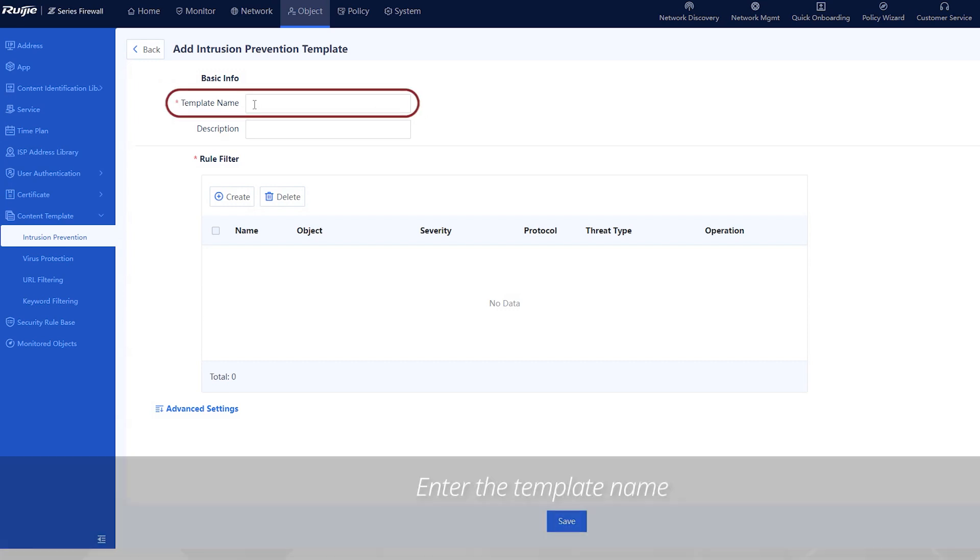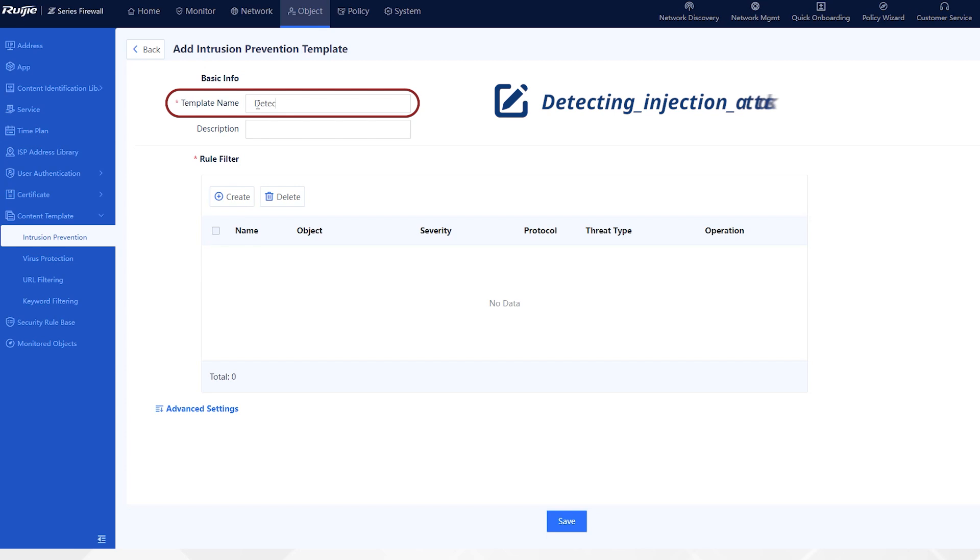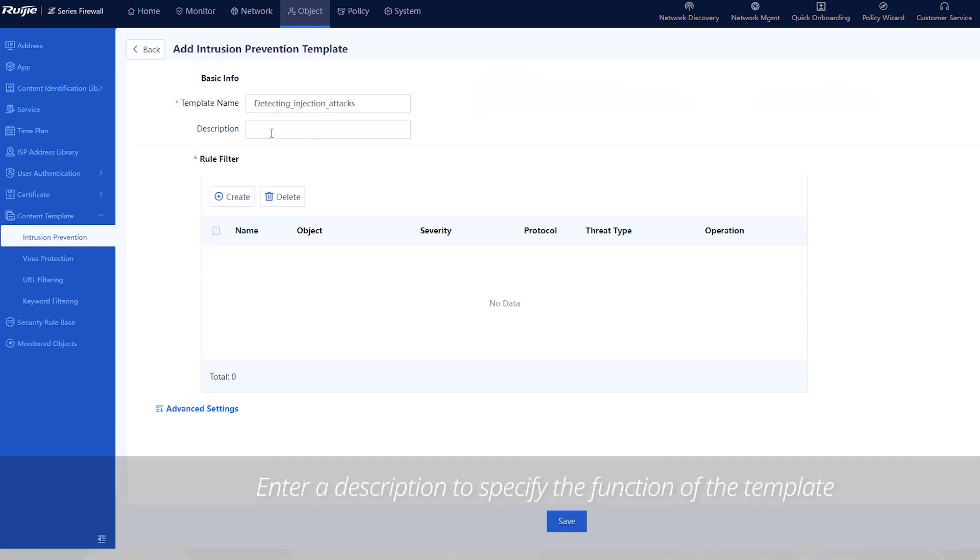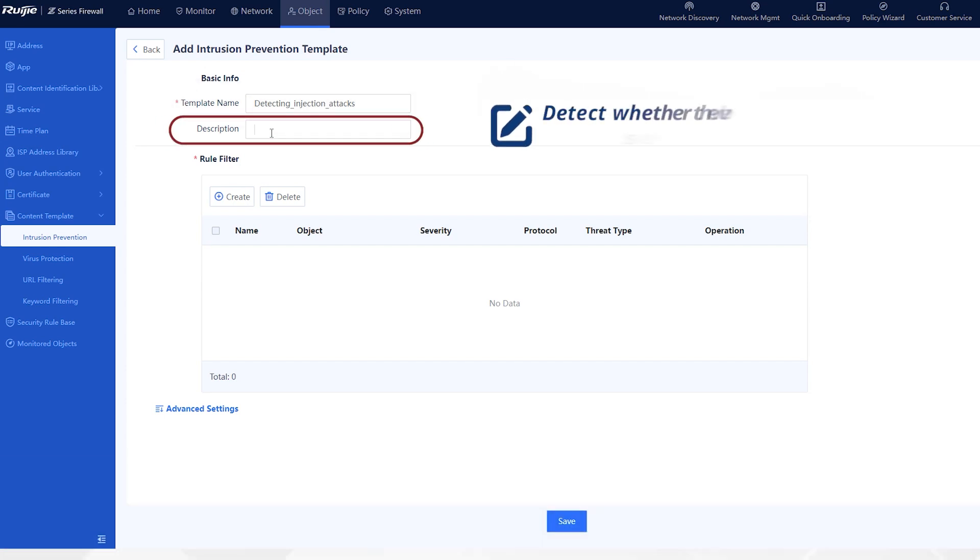Enter the template name, for example, detecting_injection_attacks. The following special characters are not allowed. Enter a description to specify the function of the template, for example, detect whether the web server is attacked by injection.